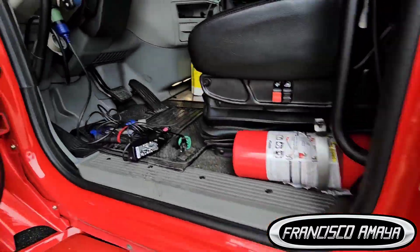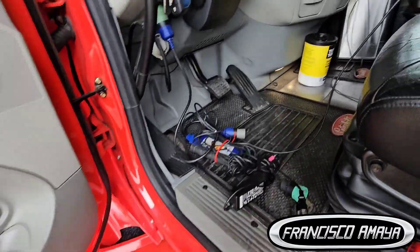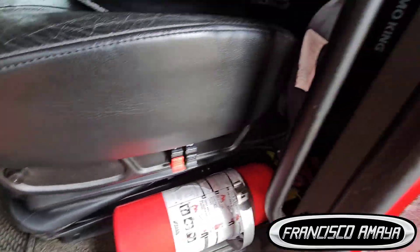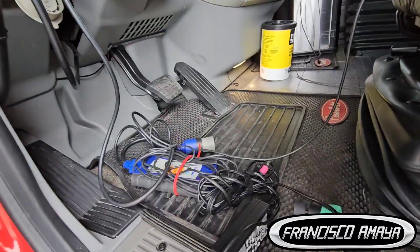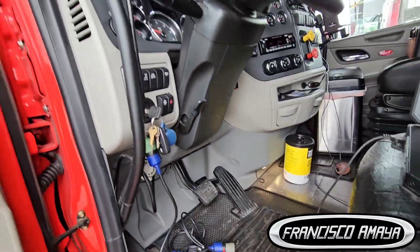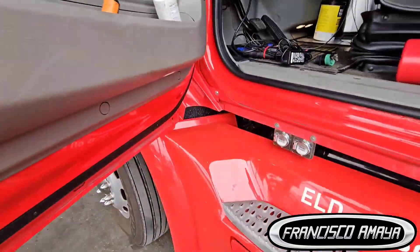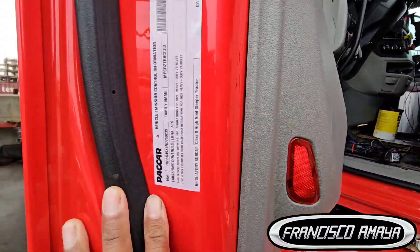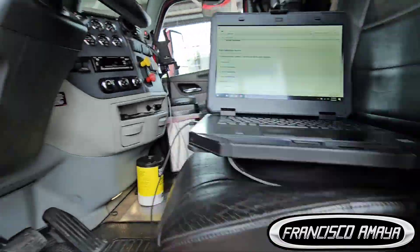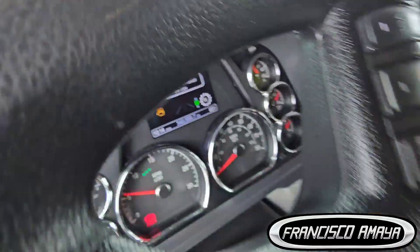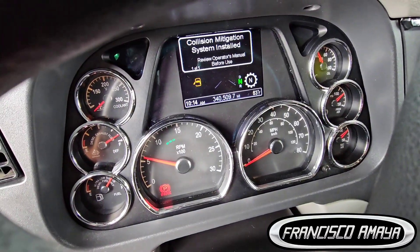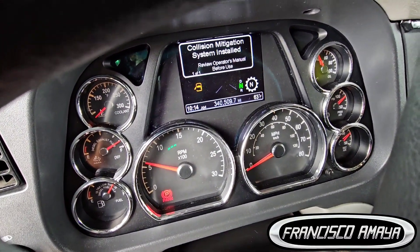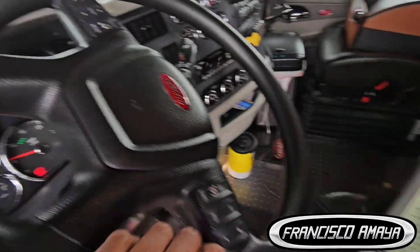Hello everybody, this is a Peterbilt 579. It has around 350,000 miles and we are doing a transmission calibration.